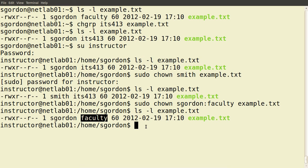In summary, we can change permissions on files and directories using chmod. We can change the owner using chown, and we can change the group using chgrp — or we can do both with chown as well.